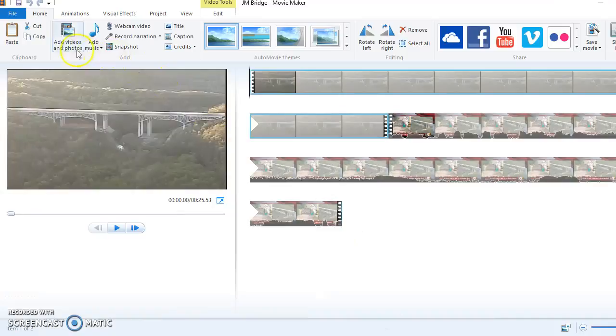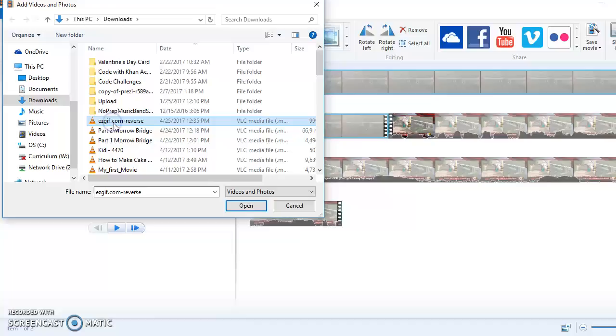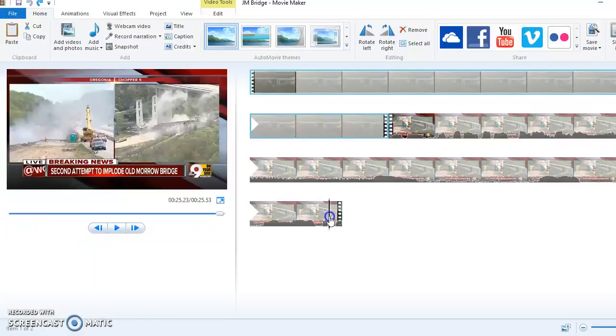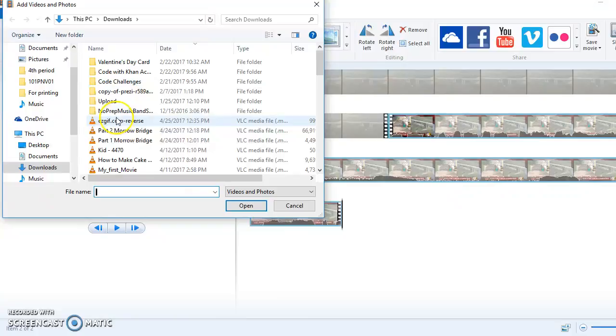So I'm going to go up to Add Videos and Photos. I'm going to go and get that one and post it, or I mean, and add it. And you know, I'm going to do that again. I'm going to hit Control-Z. Make sure your cursor, the video cursor, is all the way at the end.